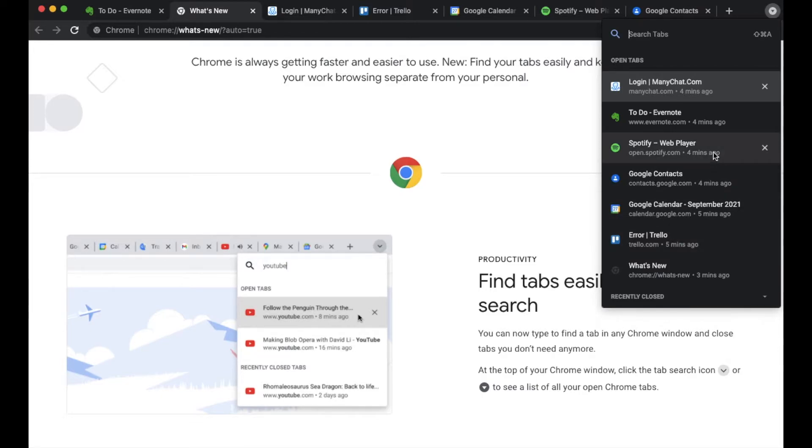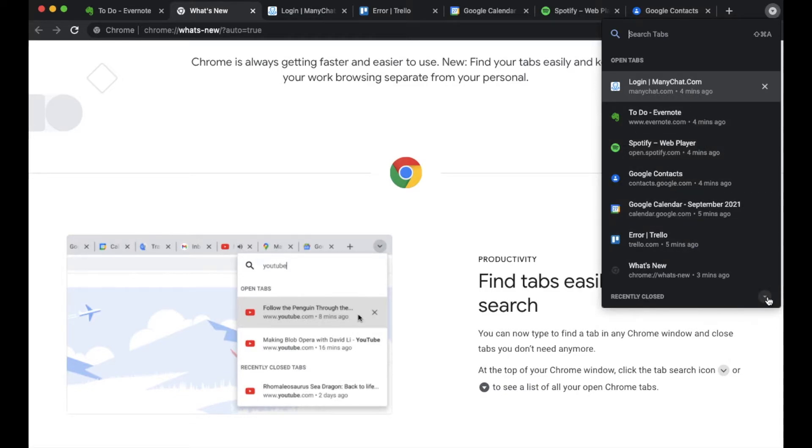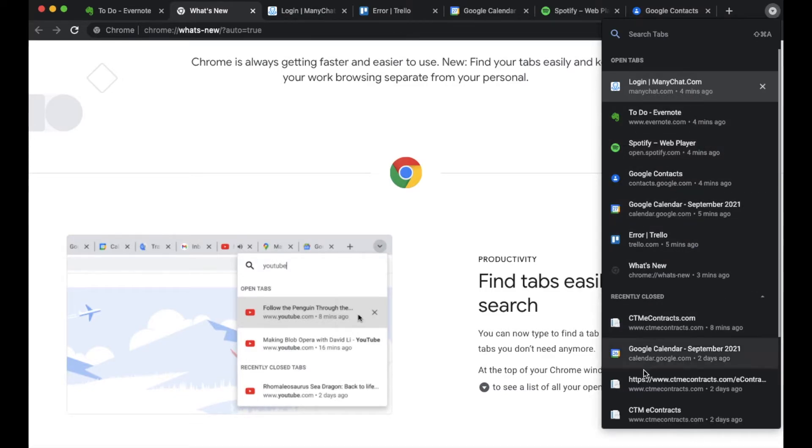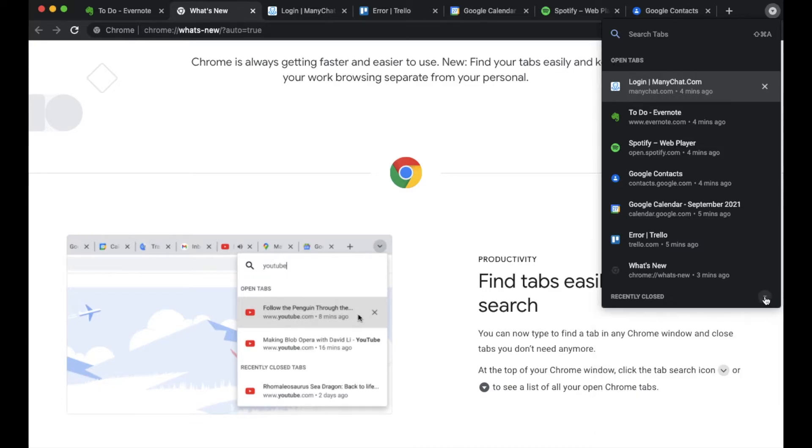Now this is great if you want to search through multiple tabs you may have opened, but you can also hit this little arrow down here and all of your recently closed tabs will also be available to search through.